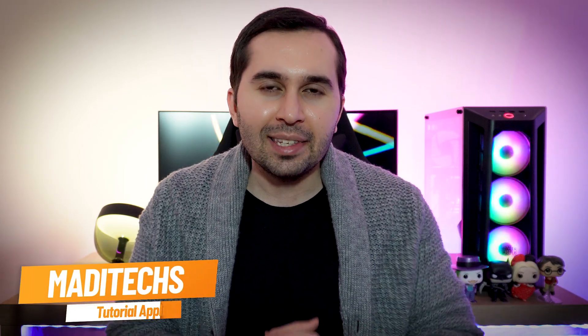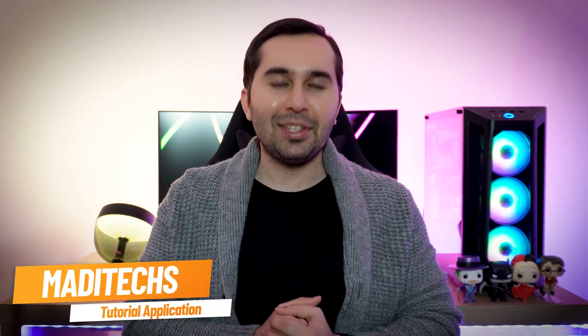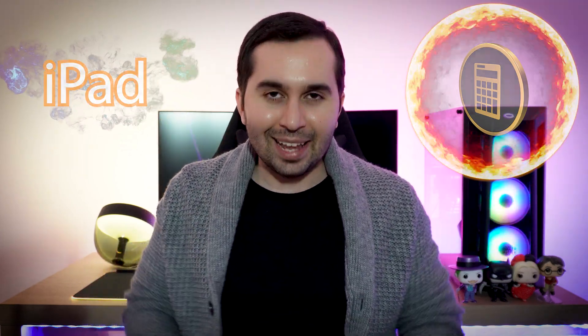Hi guys, this is Madi. In this video I'm gonna show you the best calculator for iPad. Let's start.